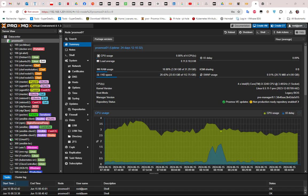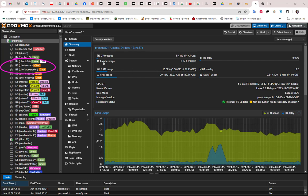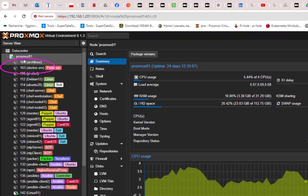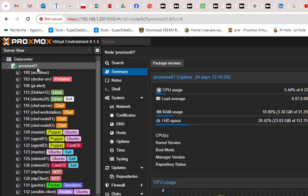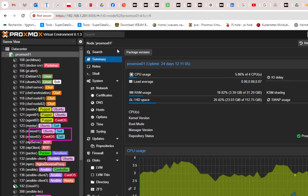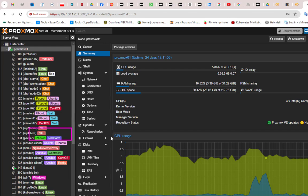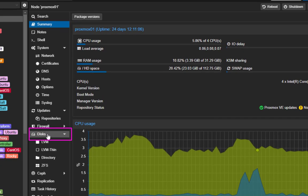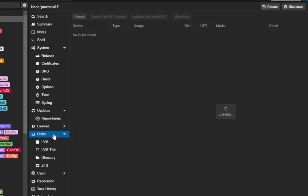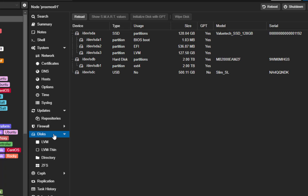So here as you can see I'm connected to my Proxmox server. I'll click on my node which is proxmox01. As you can see here I can go directly to the disks section. If I click on the disks it will actually show me all the disks that I have.